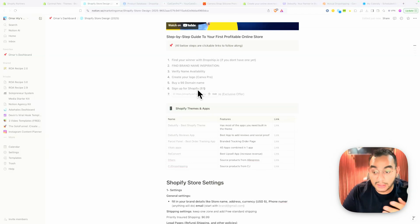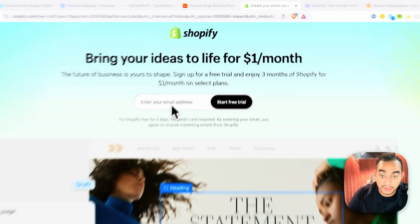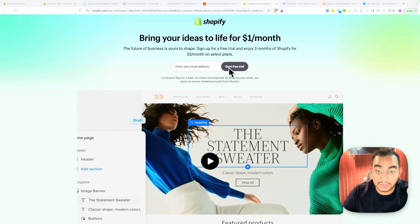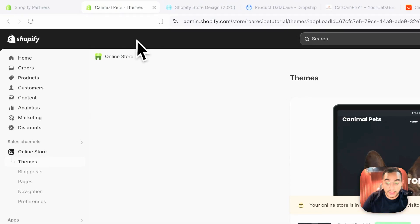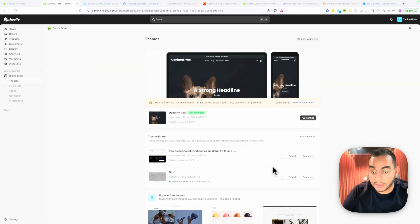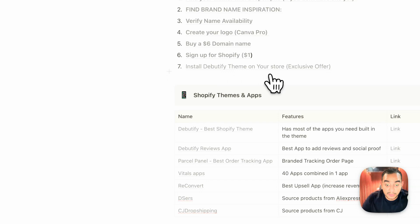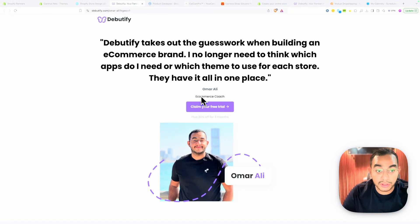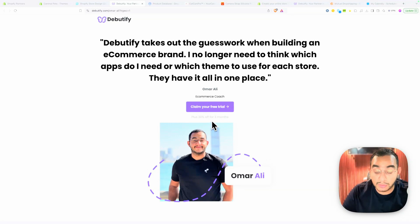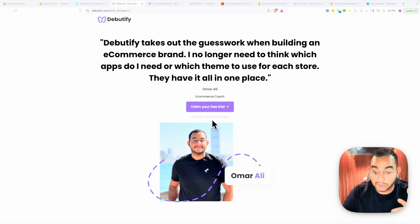The next step is creating a Shopify store. Click the link to get three days free and then one dollar for the whole month. Enter your email and create your free store. Once set up, you'll need to install the Debutify theme. Use my special partner link to get 30% off for the first three months — or use the theme completely free without paying anything.